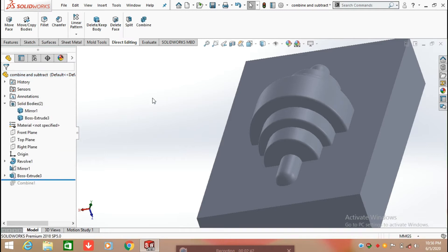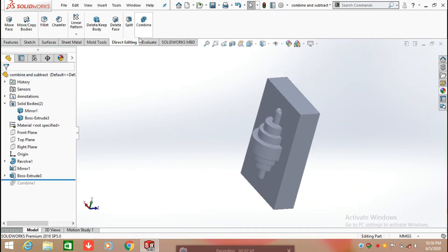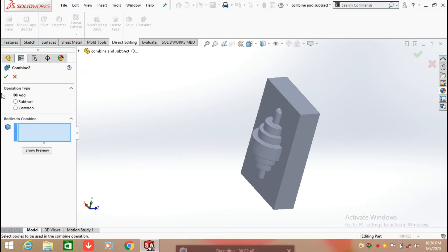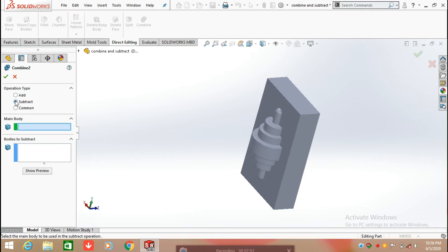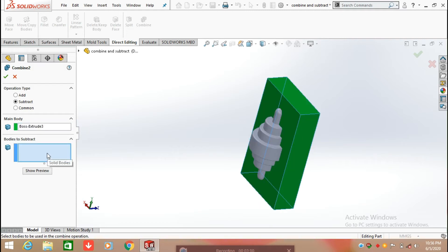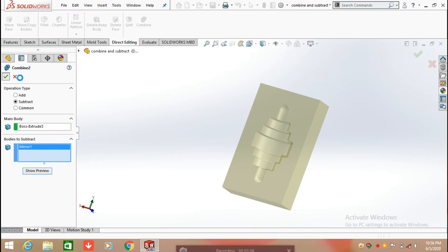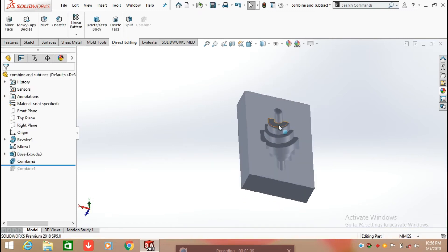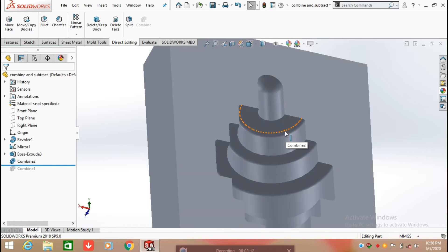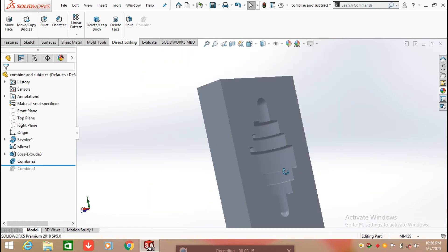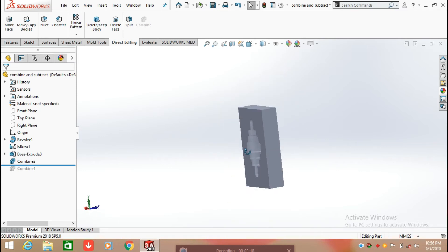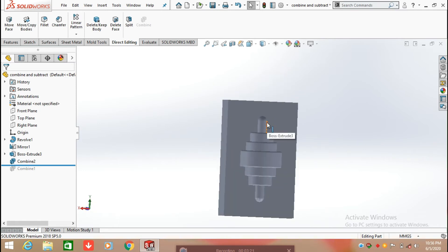Rolling back, we will now apply the second operation: Subtract. Click on Combine and select Subtract. Select the main body and then select the body to subtract — select the second body. Click Show Preview, then click OK. The first body is subtracted from the second one and a cavity is created in that portion. Using this feature we can find the core and cavity of any body.